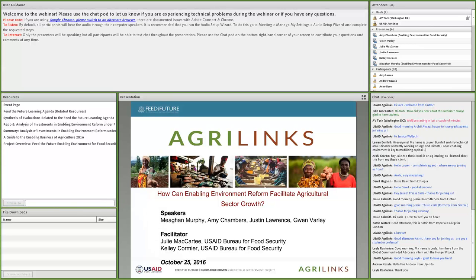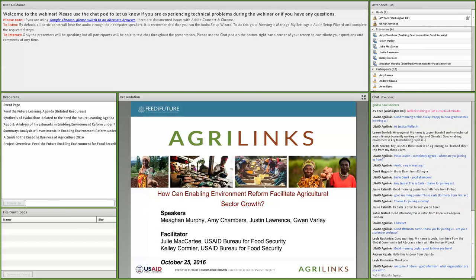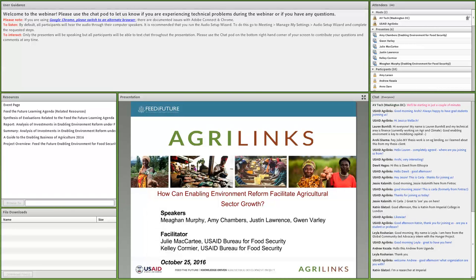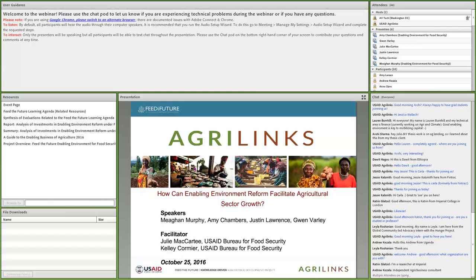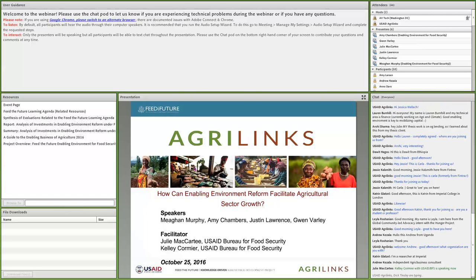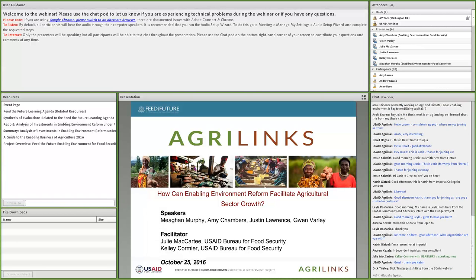Thank you, Julie. I'm happy to kick us off. Since the beginning of the initiative, Feed the Future has acknowledged the important role of a sound enabling environment in achieving inclusive agricultural sector growth and improved nutritional status. We do this through facilitation of more predictable market linkages along key value chains, to increase domestic and cross-border trade, or through new public and private investments in agricultural technology and market infrastructure.